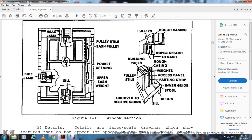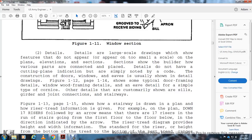Details are large-scale drawings showing features that appear too small on plans, elevations, or sections. Details are noted by a construction code and do not have a cutting plane indication. Door frames and window wood framing details are usually shown in detail drawings (figures 1-13 and 1-14), including typical door frames, window framing details, and connection details such as girder and joist connections. Stairway details are shown in figures 1-13 and 1-15.